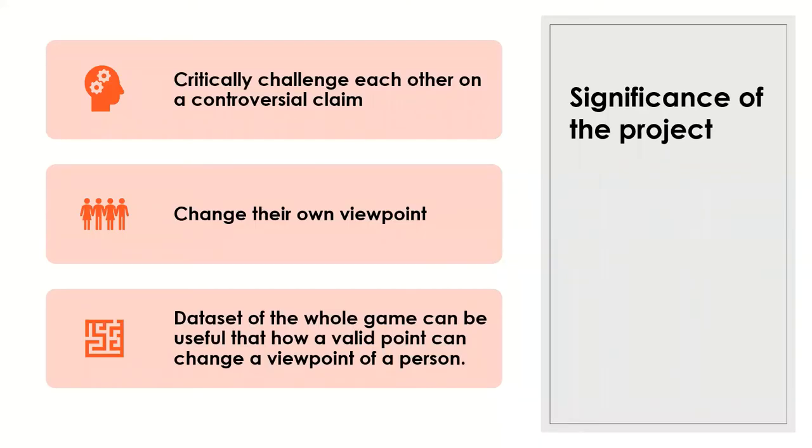So the significance is they can change their own viewpoint. They can critically challenge each other. And this dataset can be useful. Like at what point people change their own viewpoint? What point changed their own viewpoint?